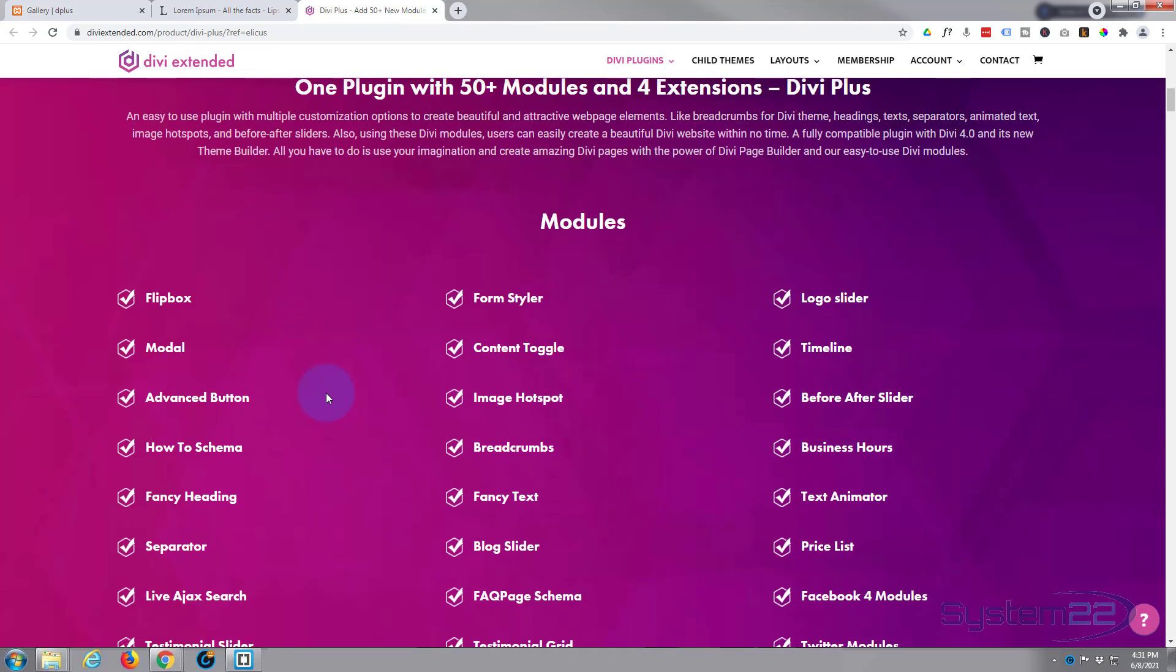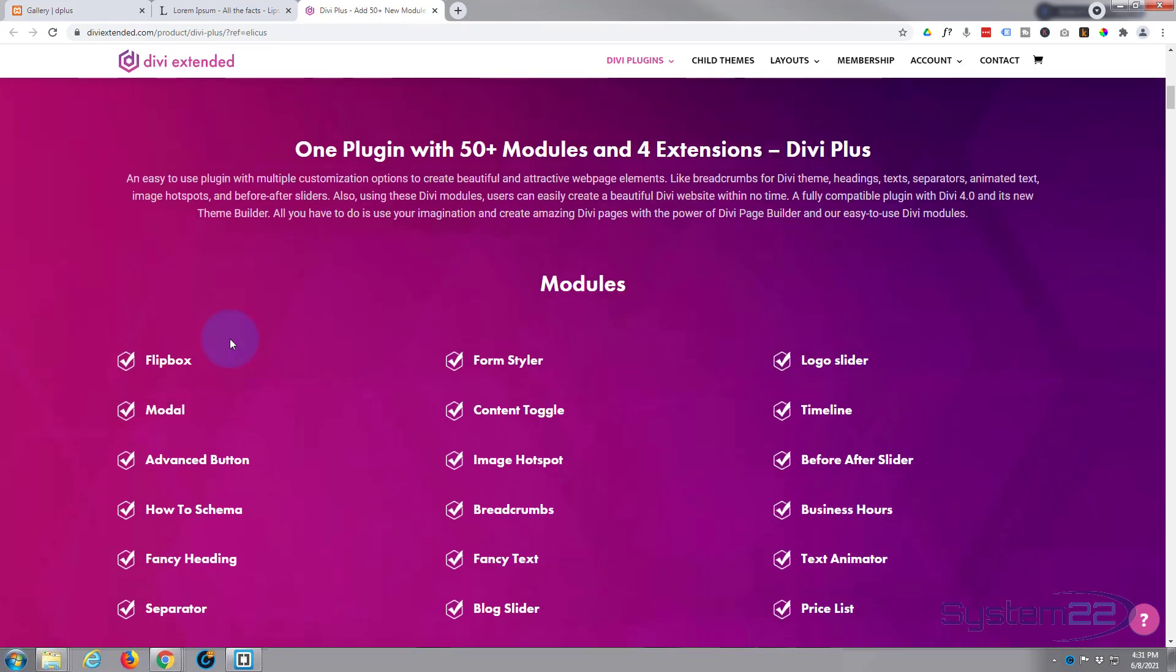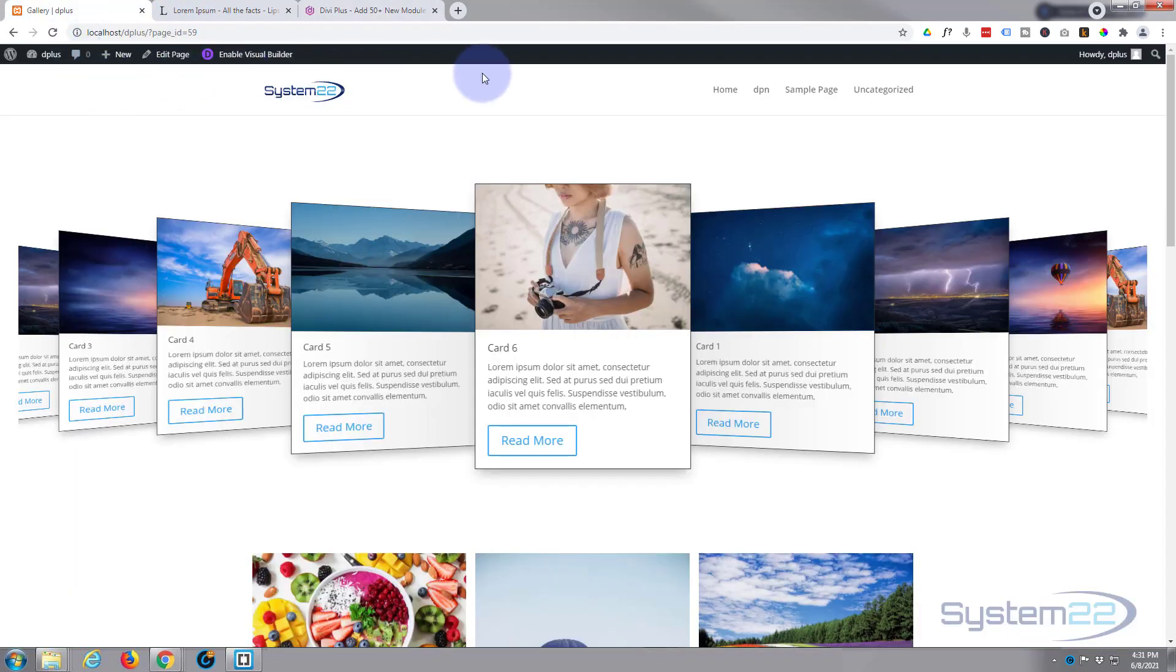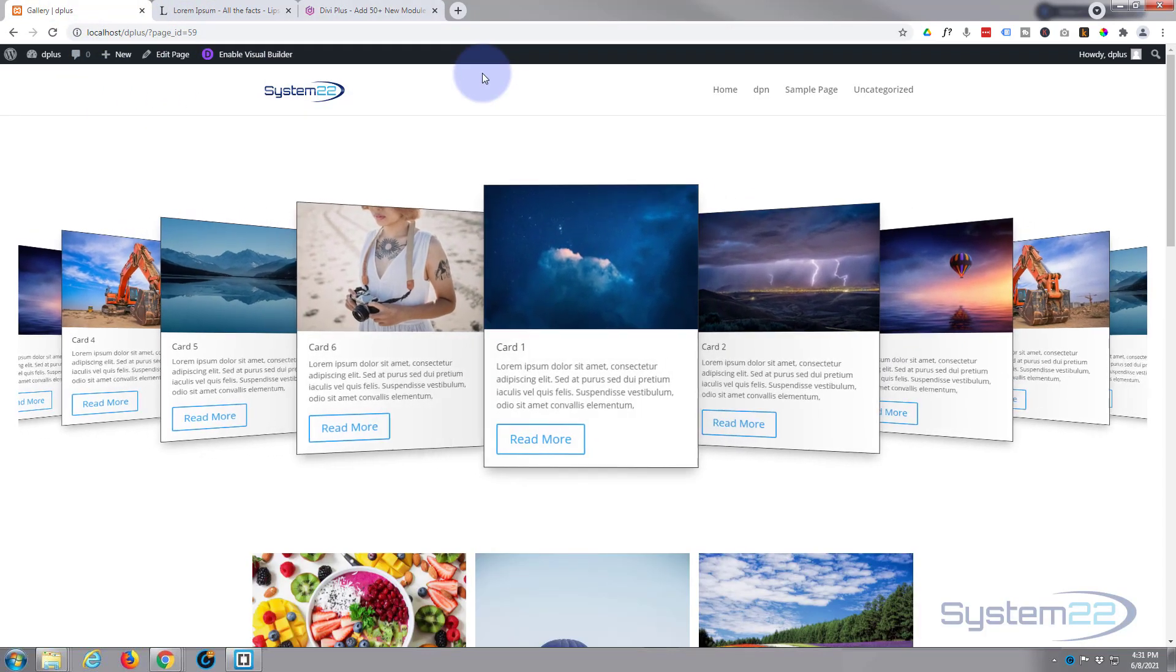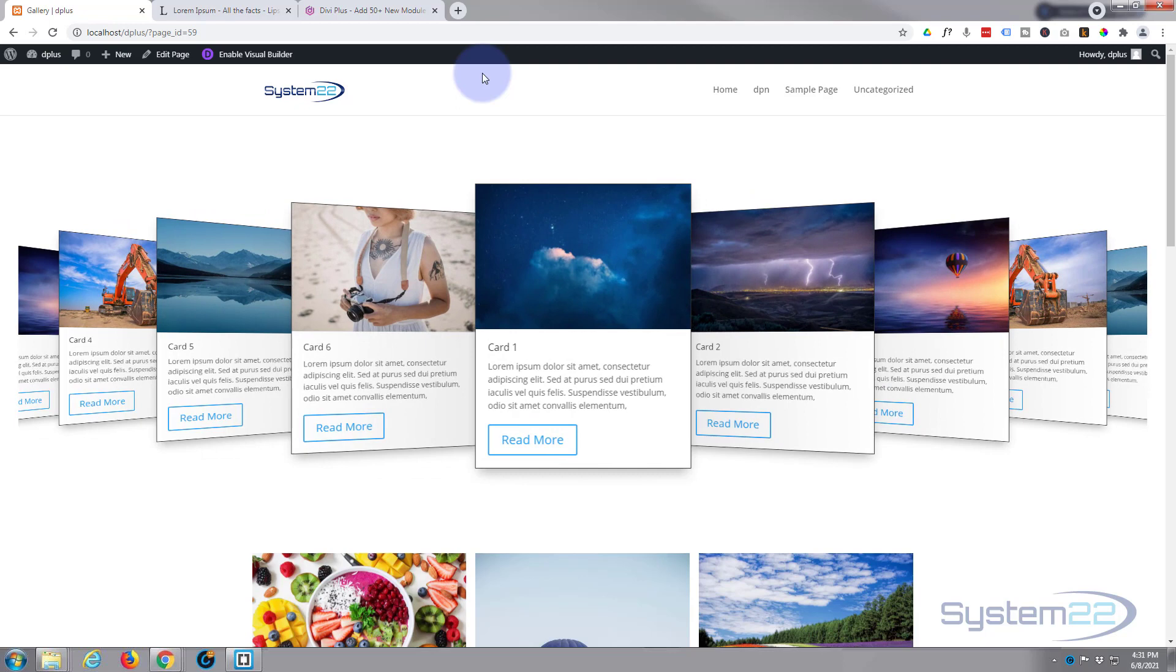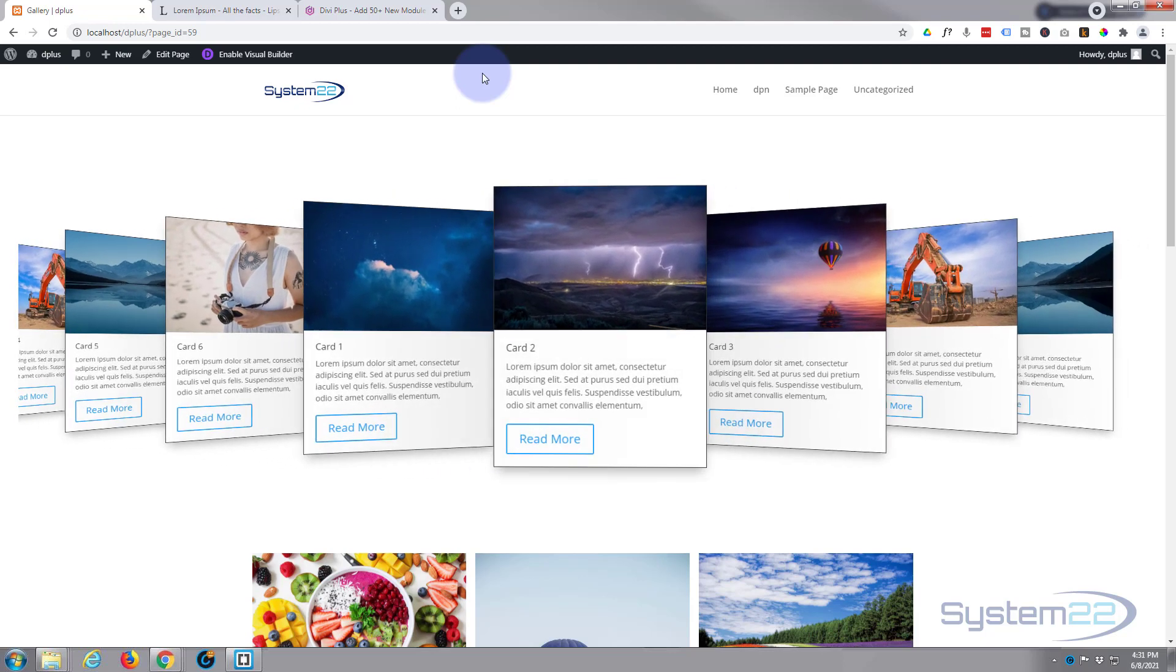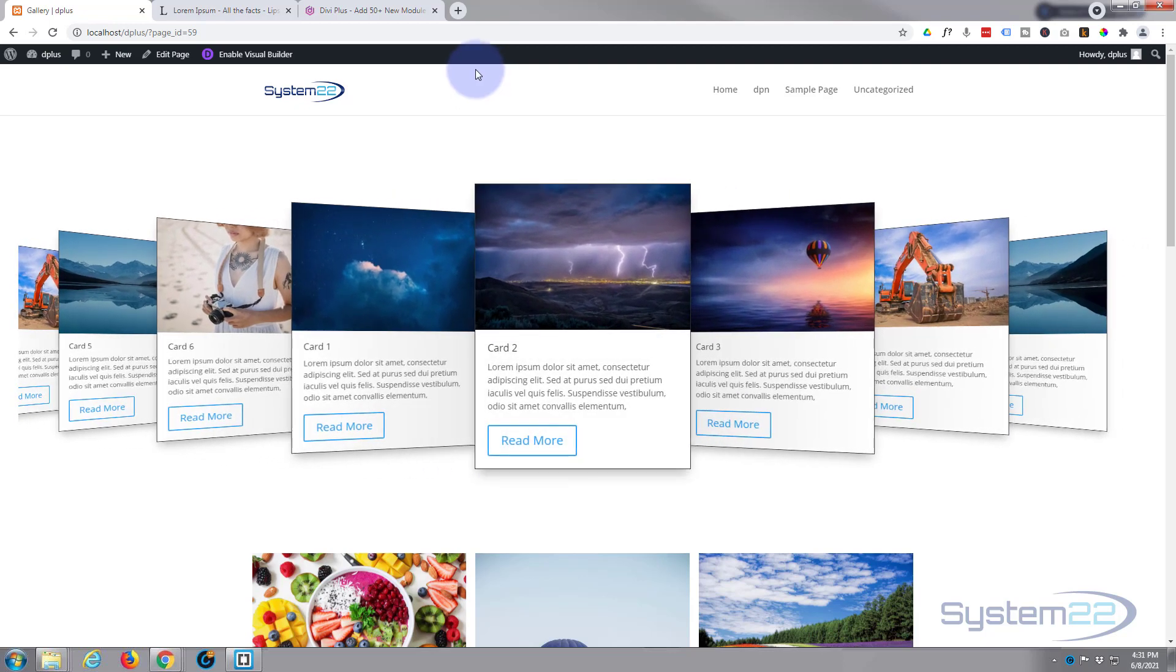What we're going to do today is build this coverflow 3D sort of slider with it. Really easy to do, so let's get started.